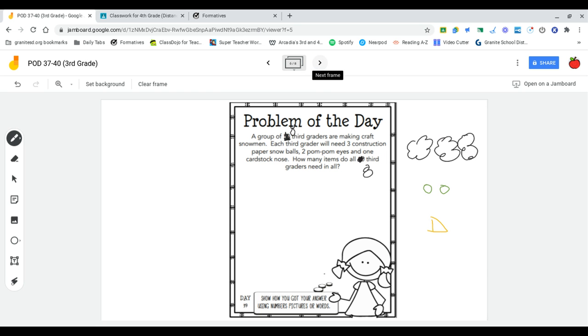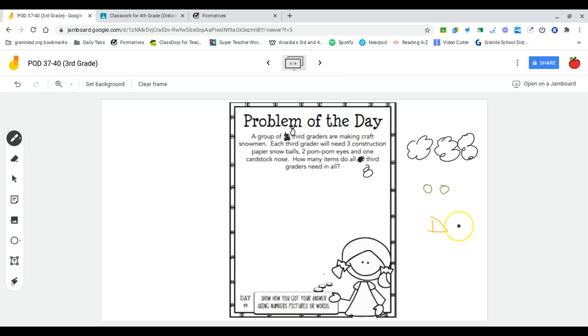A group of eight third graders are making craft snowmen. Each third grader will need three construction paper snowballs, two pom-pom eyes, and one cardstock nose. How many items do all eight third graders need in all?